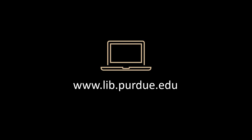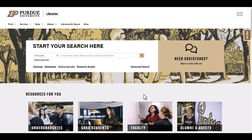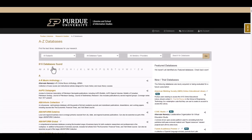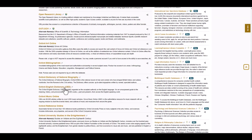To get started, let's go to the Purdue Libraries website at www.lib.purdue.edu. Next, click on the database link underneath the search box. This will link to a full list of databases available through the Purdue Libraries. To find the Oxford English Dictionary database, go to the O section, scroll down to the title, and click on the link.